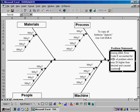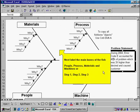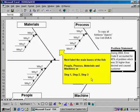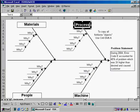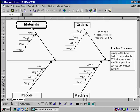Once you've completed your problem statement, the next step is to label the main bones of your fish. The template defaults to materials, process, people, and machines. You can update those to reflect your own particular problem statement, or you can use different steps within a process. And that's what we'll do in this example. So we're going to say we have a subprocess for orders, and we might have another section for billing.